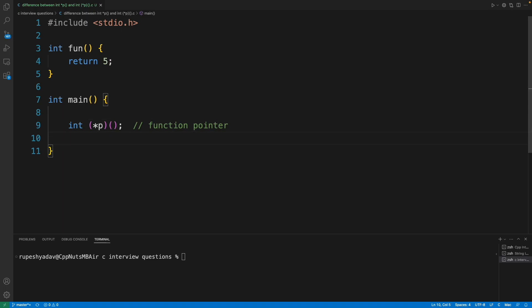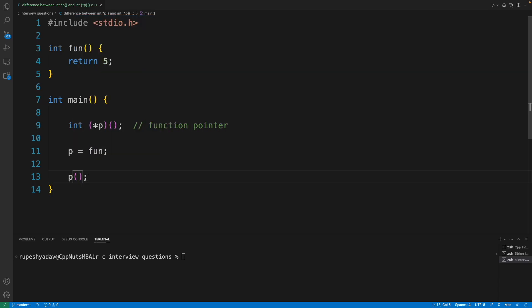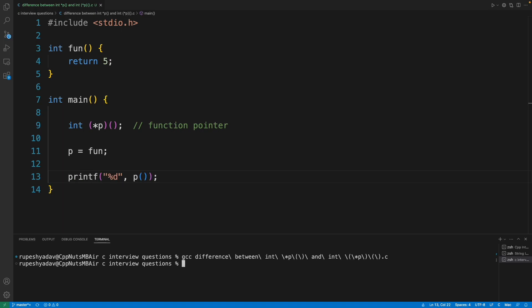Then we can initialize this function to this here and we can call this function. And if I will print this, what is the return type here, printf compiled and if I will execute that, let's see what it returns. So it is returning five, meaning it is working.